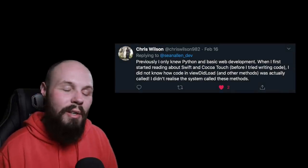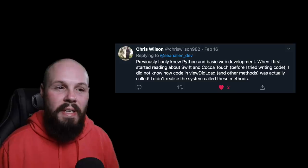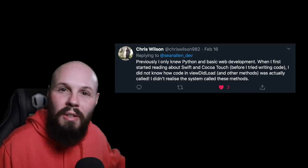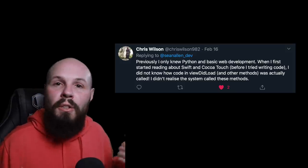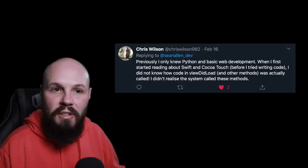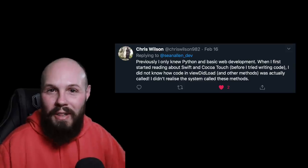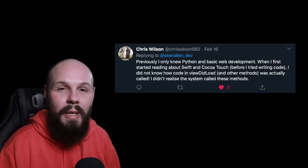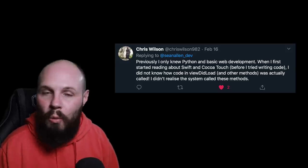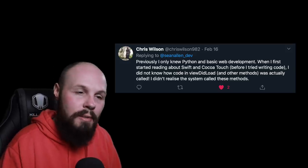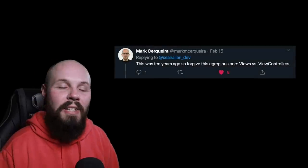Now we have Chris Wilson with another very common confusion point — functions like viewDidLoad, viewWillAppear, viewDidAppear. Normally you're used to writing a function and then calling it manually, but these ones get called by the system. That is often confusing — many beginners ask, 'Where do I call viewDidLoad? Where do I do this?' Well, the system calls that. This was another very common answer, and I remember being confused about this myself.